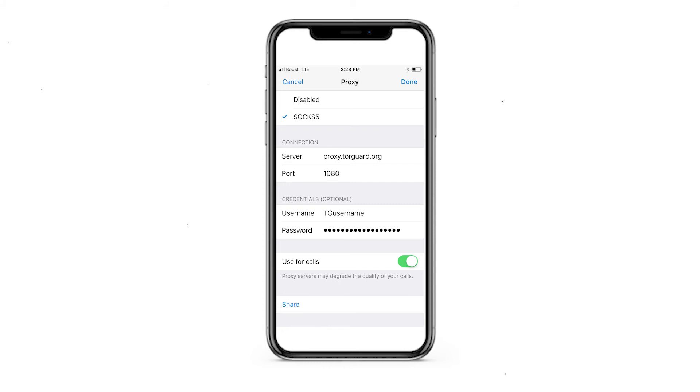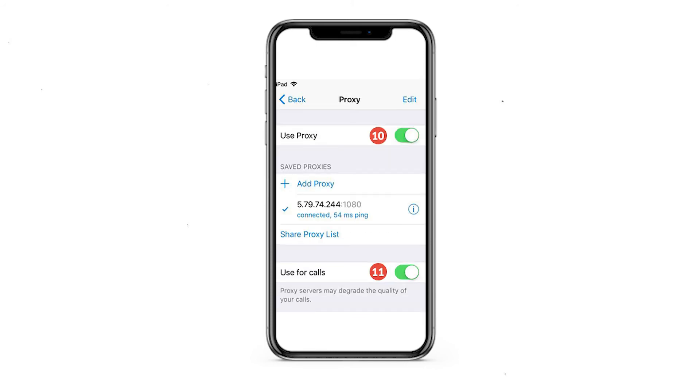Choose the type of protocol and input the IP address and port. If you are using a personal proxy, enter your username and password in the designated fields. When the proxy data is entered, select Done. You will be returned to the previous window where you need to make the Use Proxy option active.